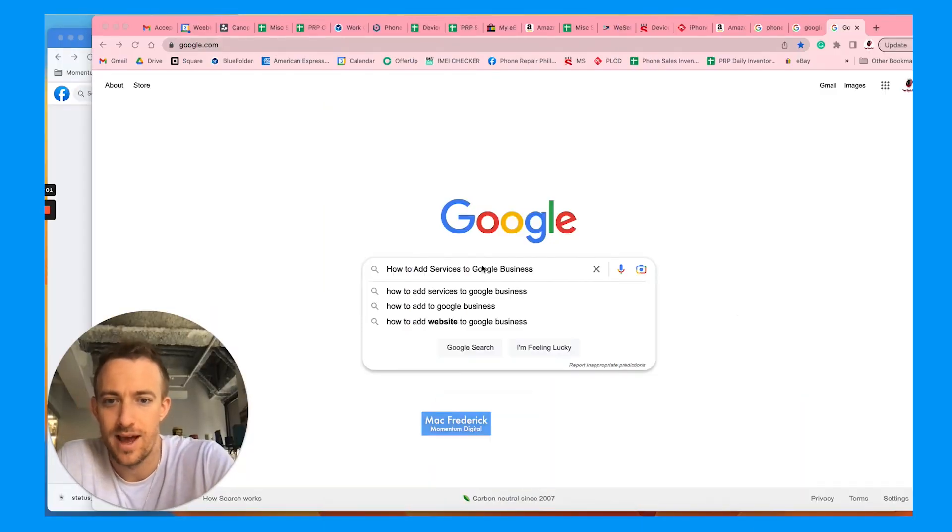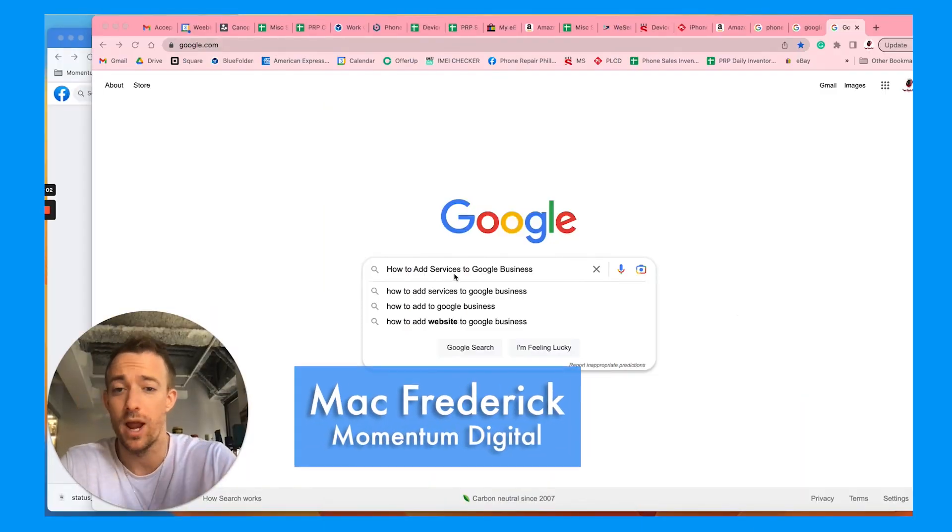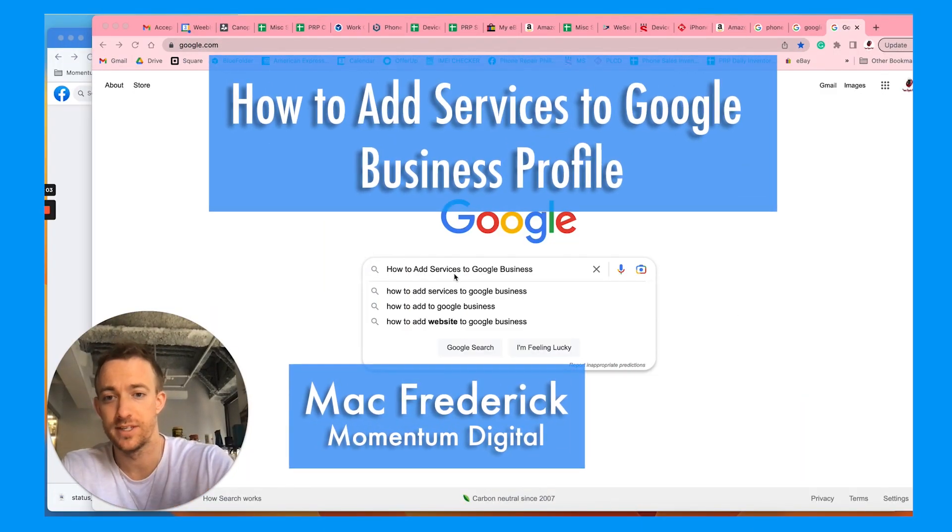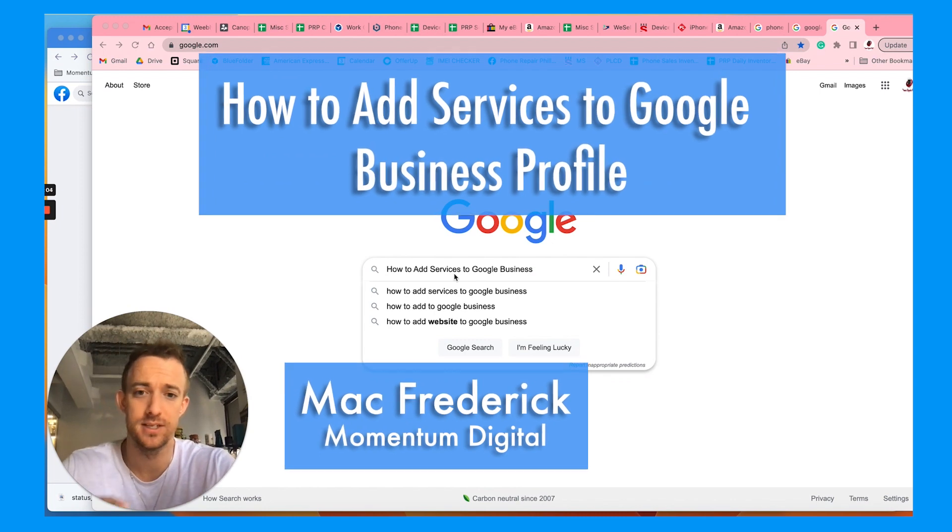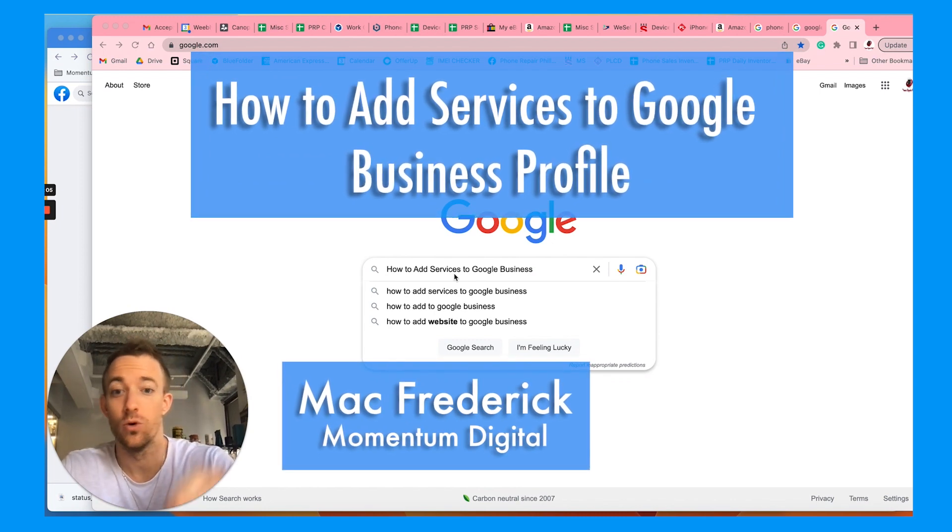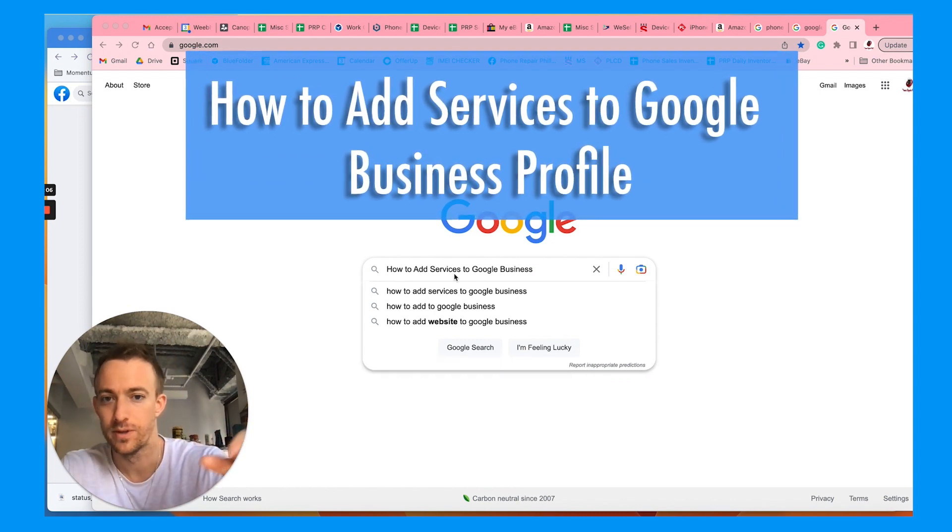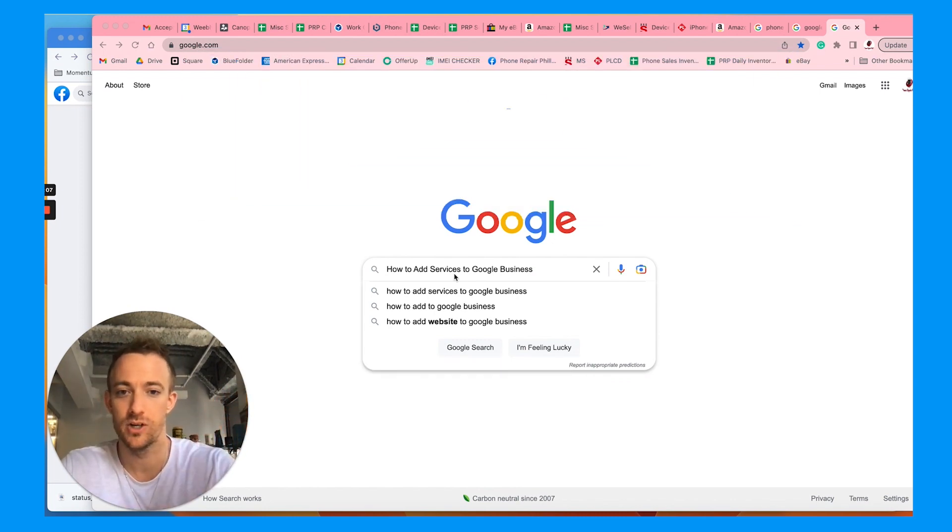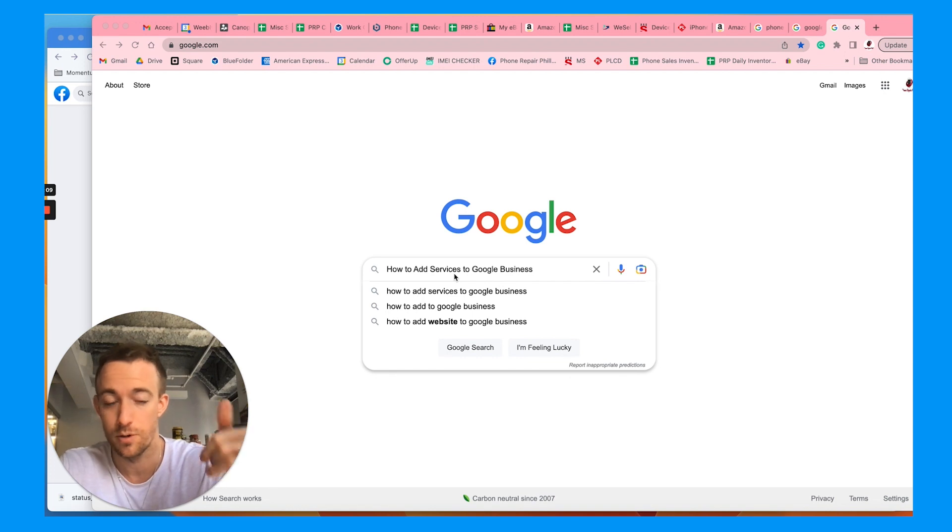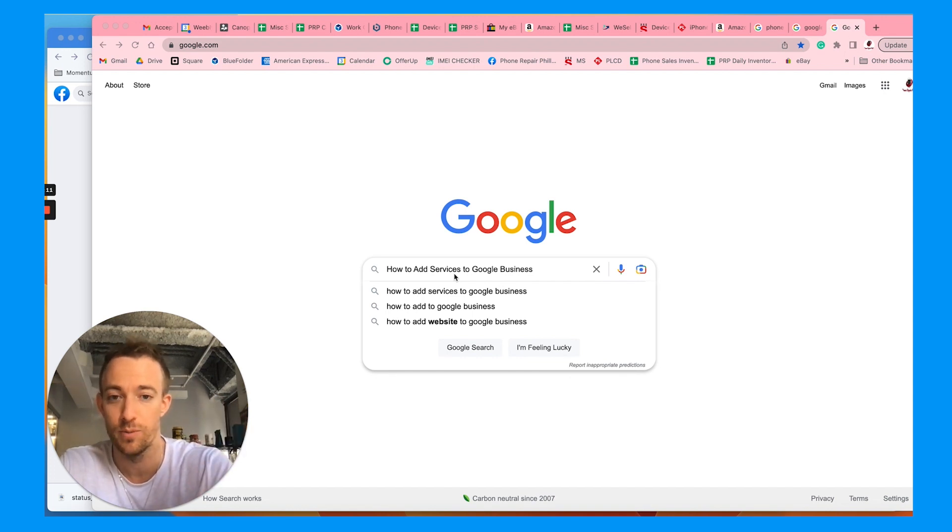Hey everybody, let's talk about how to add and rank for your services on Google and ranking above your competition to get more calls, more customers, and to grow your business.